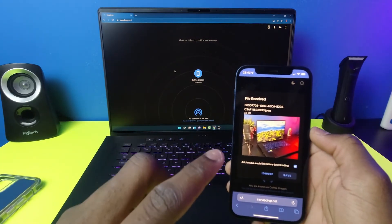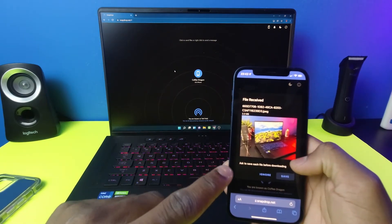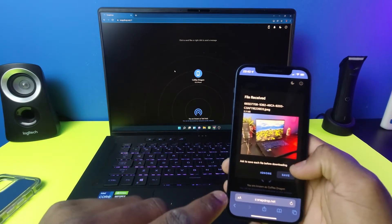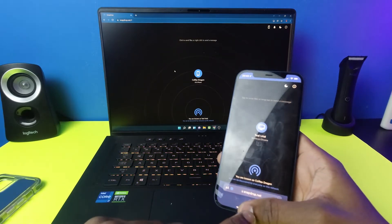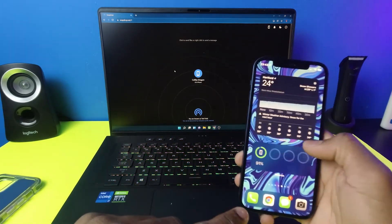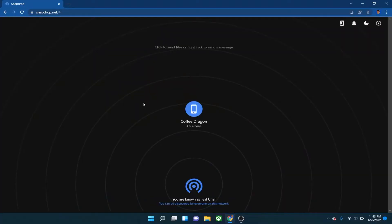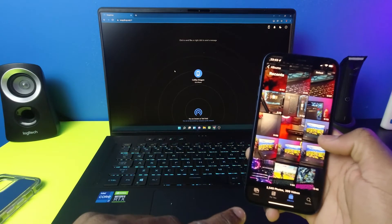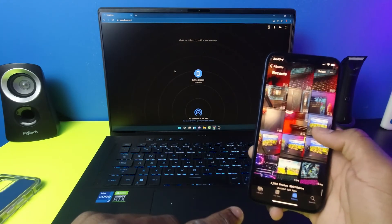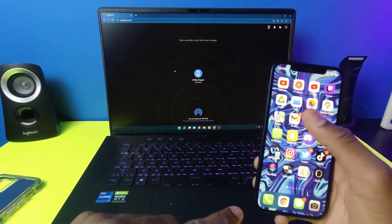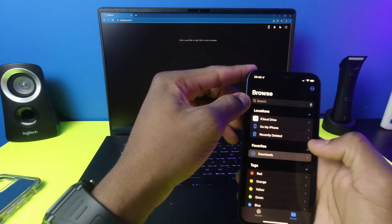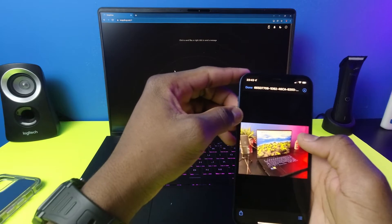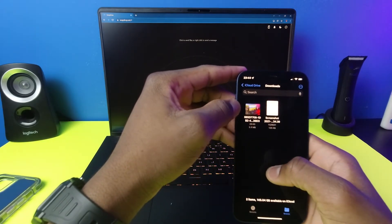What I like about this is that you can see what you're downloading before you actually download it, which is really nice. Click Save and Download, and it's now downloading to your phone's folder. You have to go into the Files app on your phone to find it — go to Files, then Downloads, and it's right there.